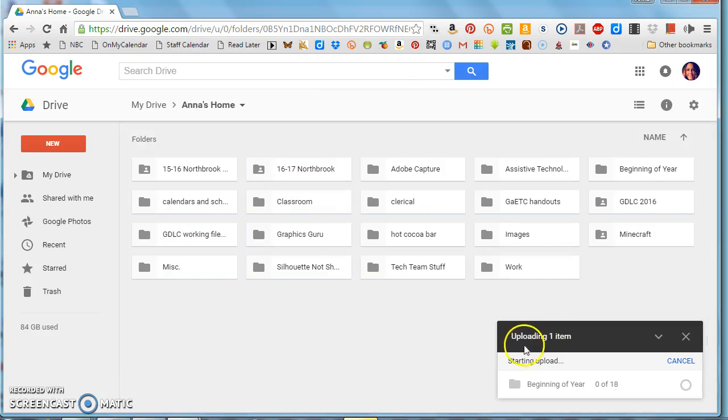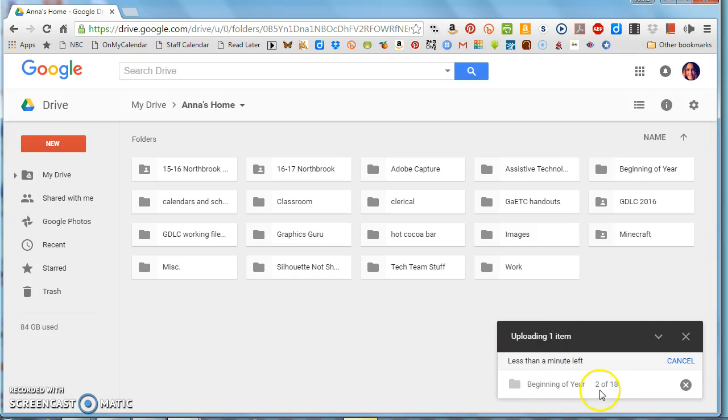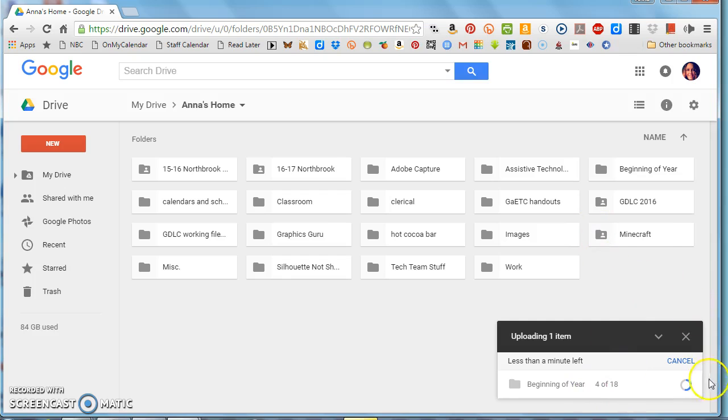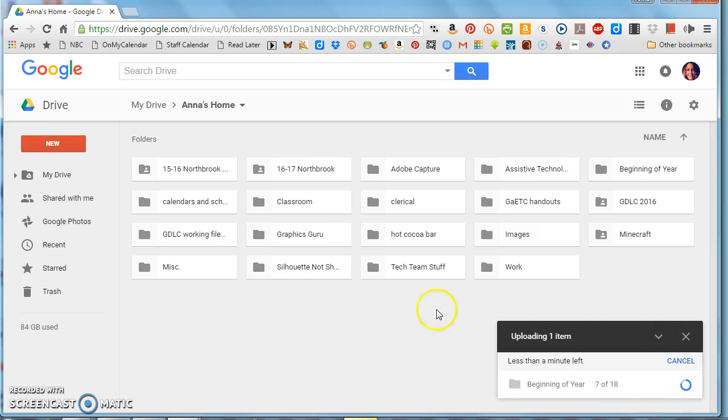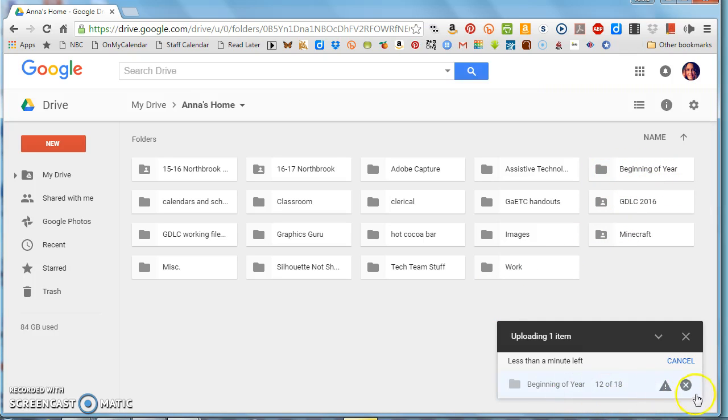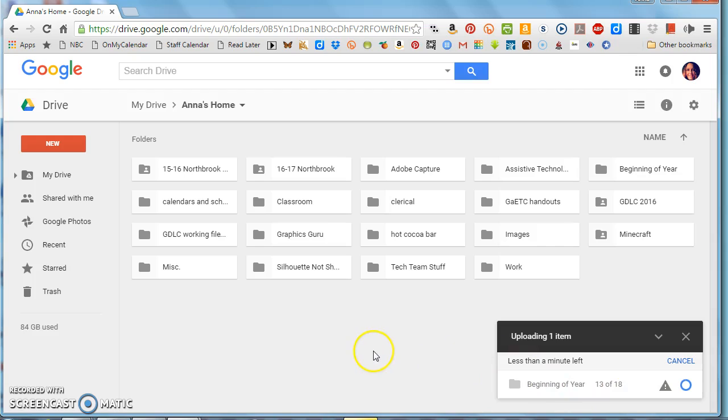So I'm going to drop that there and it immediately pops up a box saying uploading one item, tells me what it's uploading. It tells me how many pieces from inside it's done, so it's three of 18 right now. It's going to show me the progress, and when it gets done I'll get a green checkmark right there showing me that it's done. I'm going to wait just a second and I can see the beginning of the year folder's already popped in even though it's not done copying.